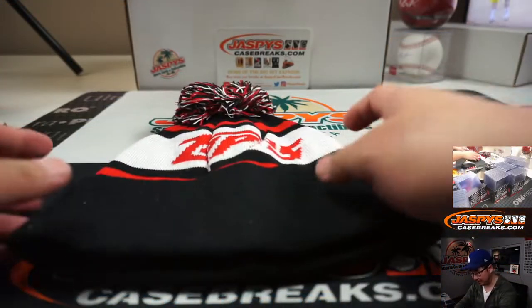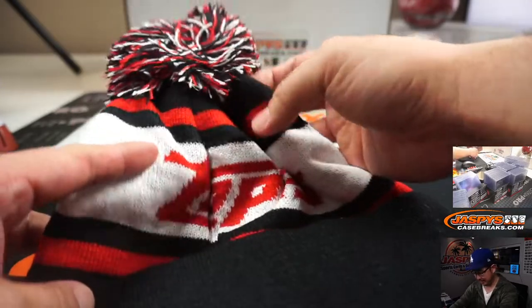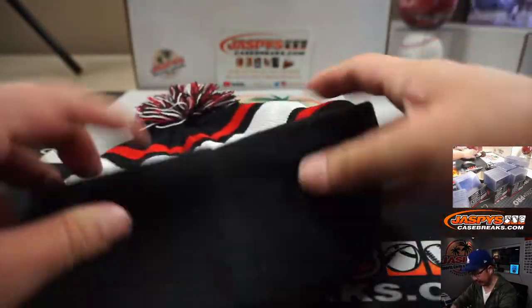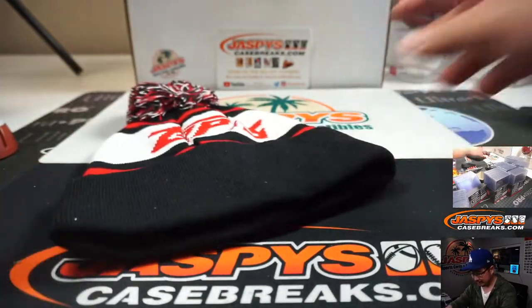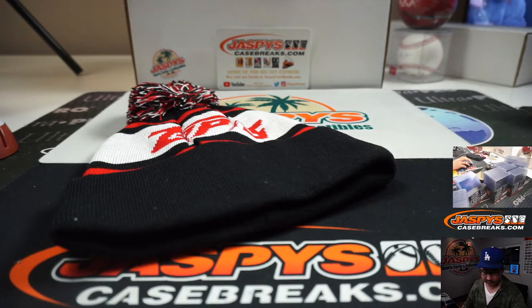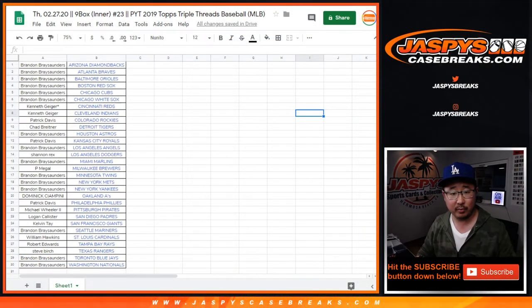This Topps beanie right here, this little bobble on here. Thanks to everyone at the Topps Conference for hooking us up with all sorts of fun swag and whatnot. We're going to randomize this to someone in the break.